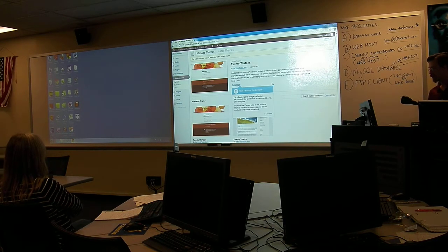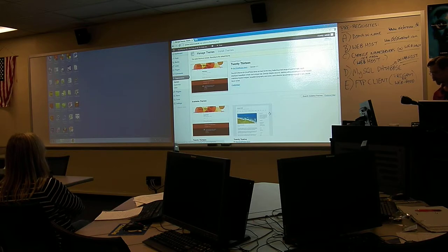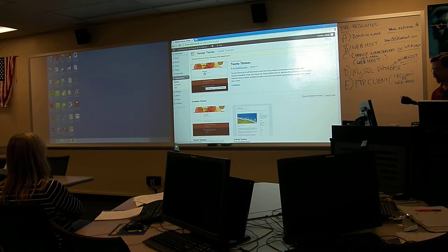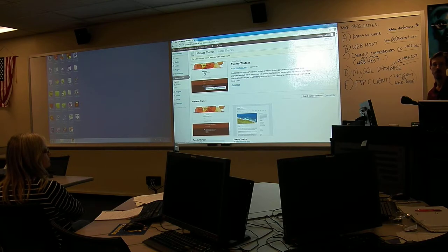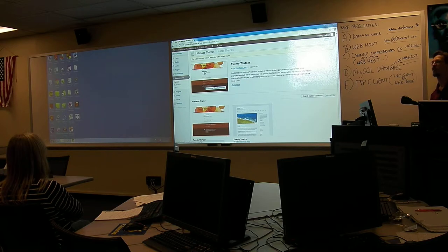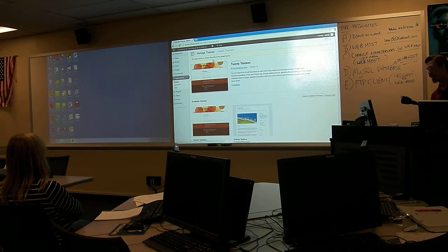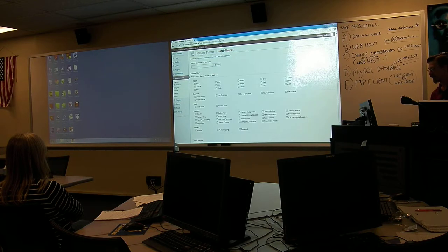The great thing about WordPress is you can customize the appearance of your site through themes. Over here on the left-hand side, notice we have all of our options for our dashboard — one of those is a theme. There's a new 2013 theme. With these WordPress themes, there are thousands available — you can sit there for days searching for themes.